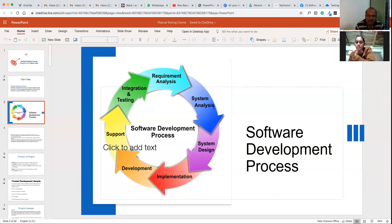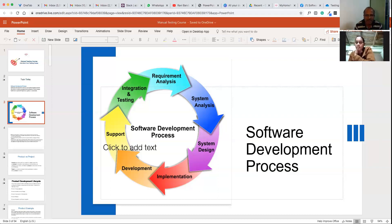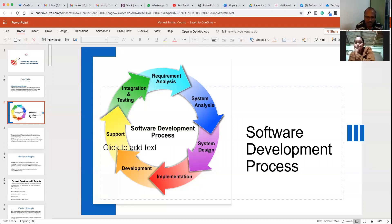Once they have the requirements, there will be a system analysis — basically how they are going to implement those requirements, whether they're going to use some database, what screens they're going to develop. They'll create a model of the software. Once they have the model, they start designing — where data will be stored, like database tables, how the screen should look, like the login screen or other functionality screens.